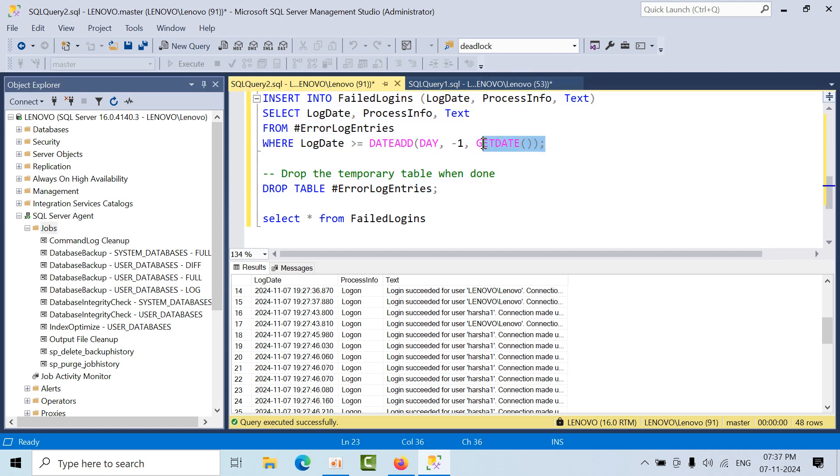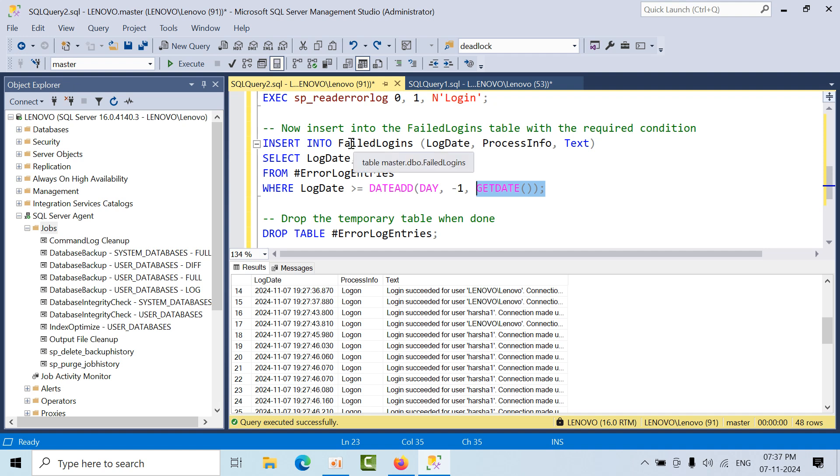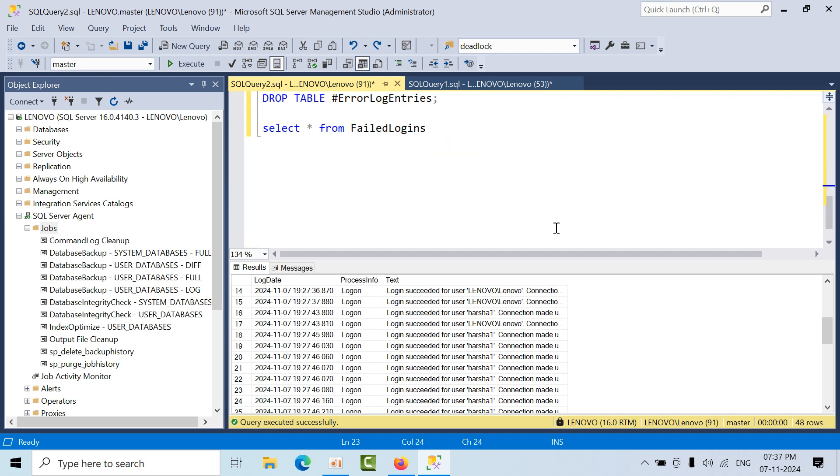For the last one day, it will fetch all the login success and failed messages and put them into this failed logins table. This is how you can get the report. This is how the job is done. I hope you like this video, thank you.